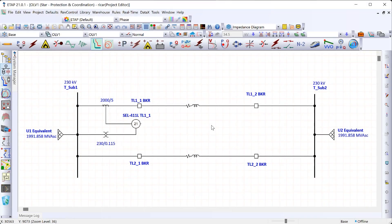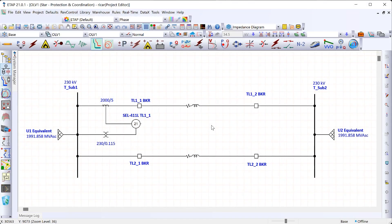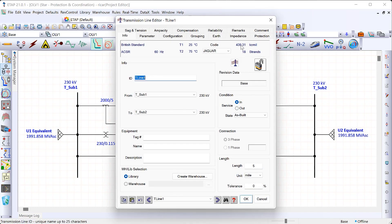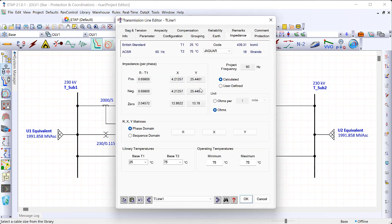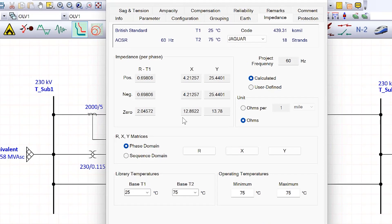Let's jump back into the model and see how we can calculate both the reaches of the zone one and zone two elements as well as the zero sequence compensation factor. If we open the transmission line and go to impedance, we can see that the zero sequence impedance is larger than the positive sequence impedance, though that changes based on the construction of the transmission line itself.